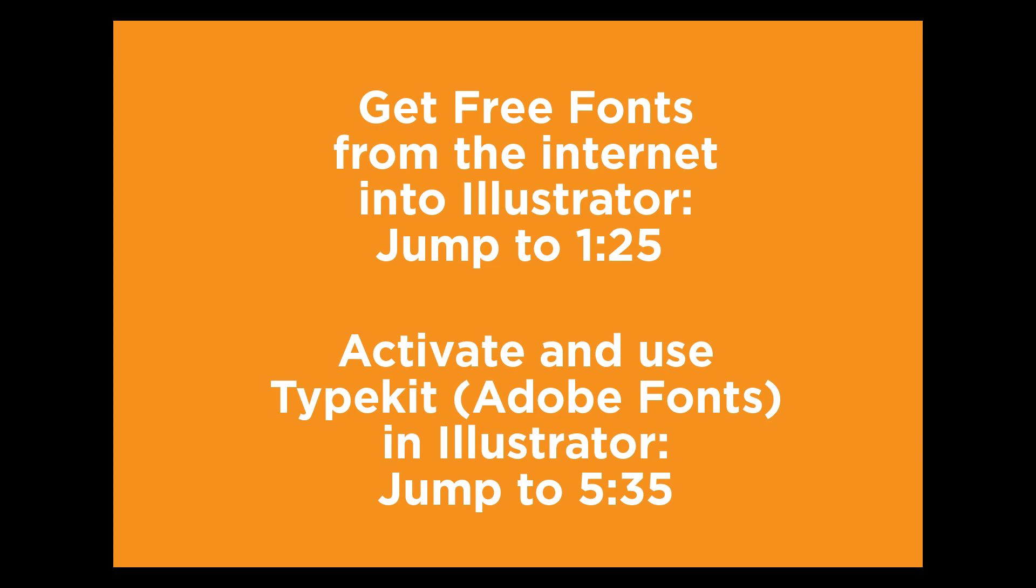So if you have an older version like CS6 or CS5, it'll work for that. Then for those of you who have Creative Cloud, I'll go over how to activate Typekit fonts, which are now Adobe fonts.